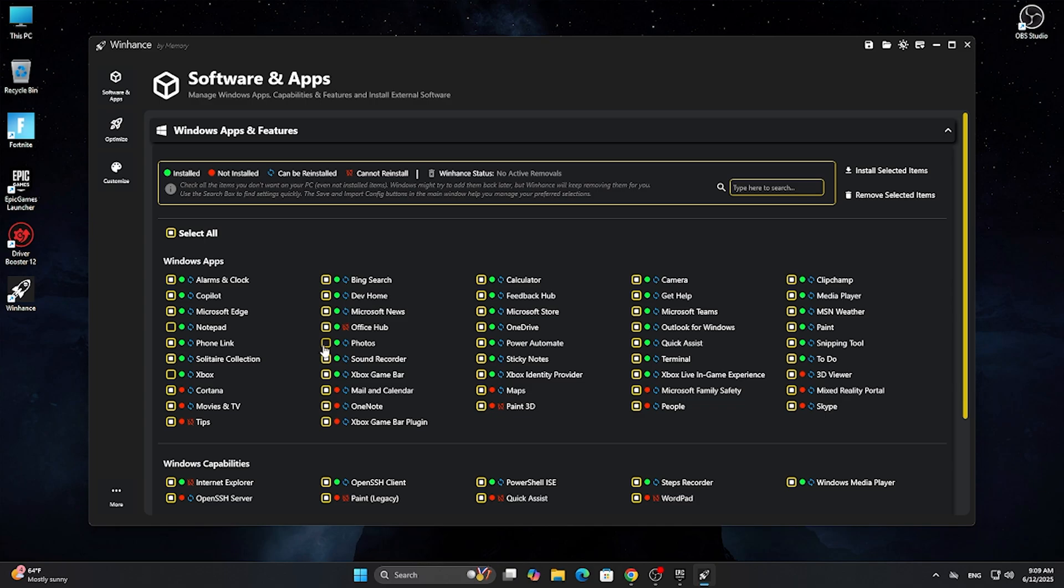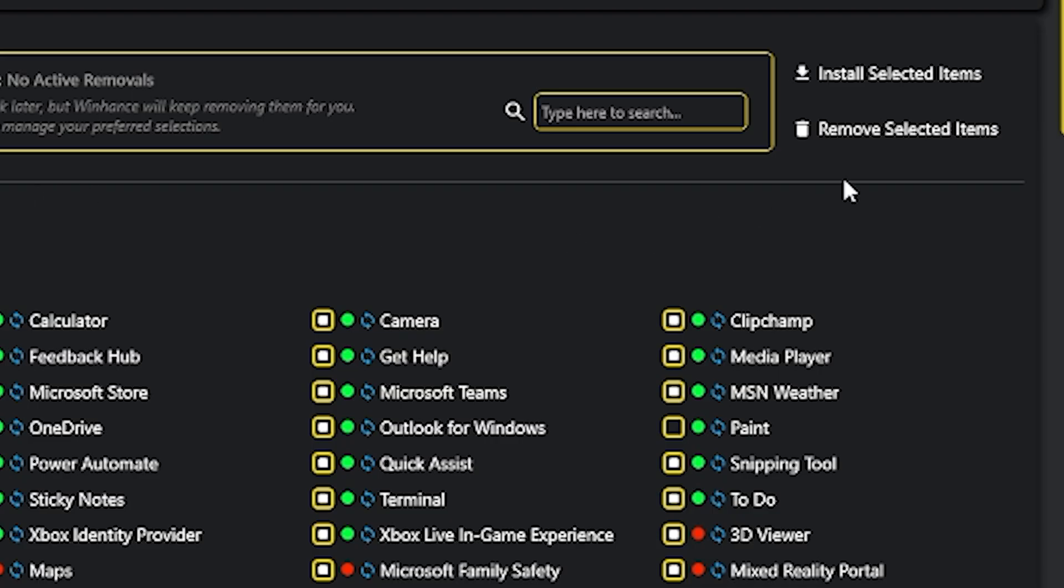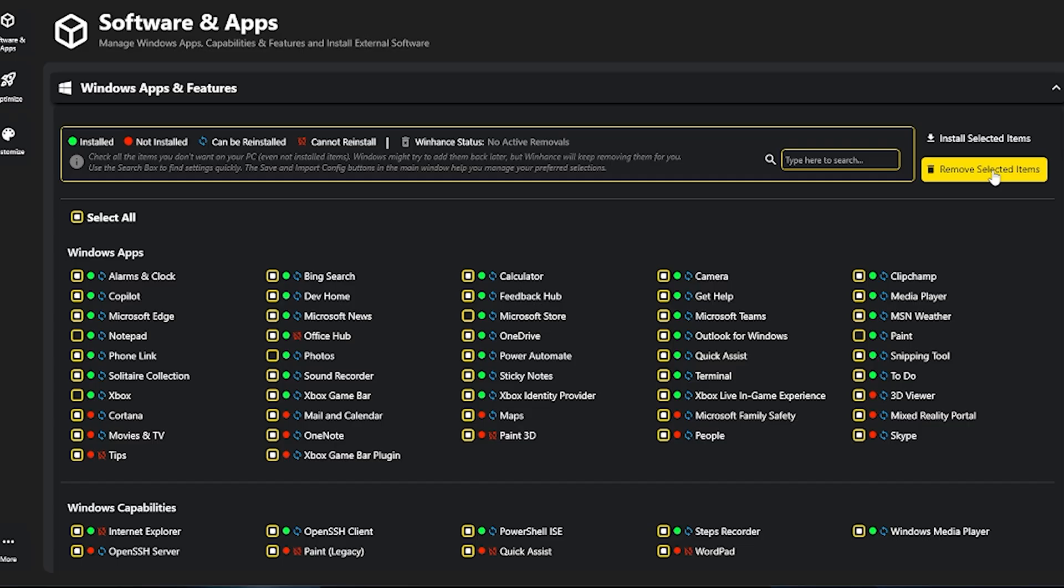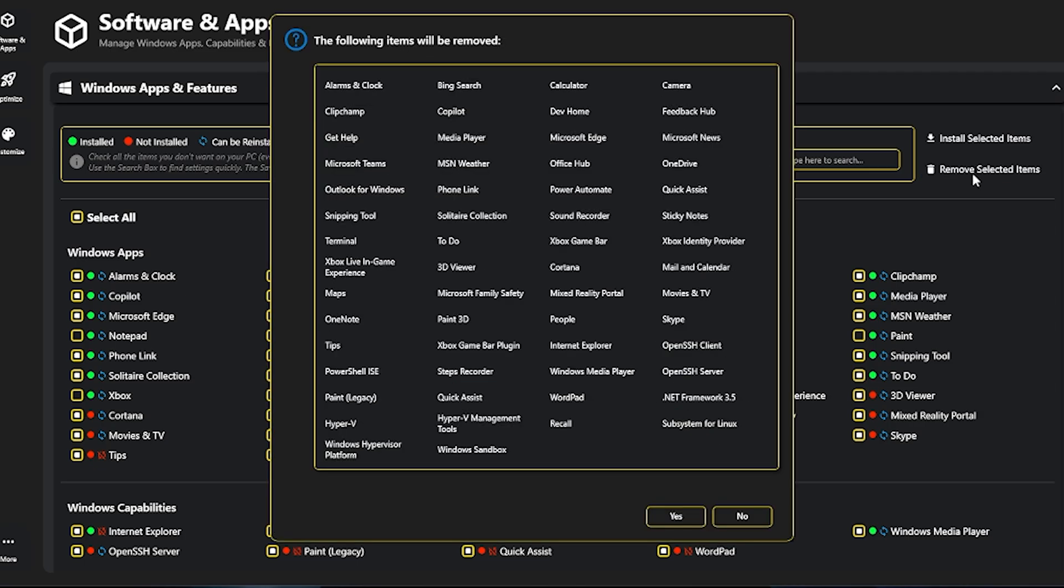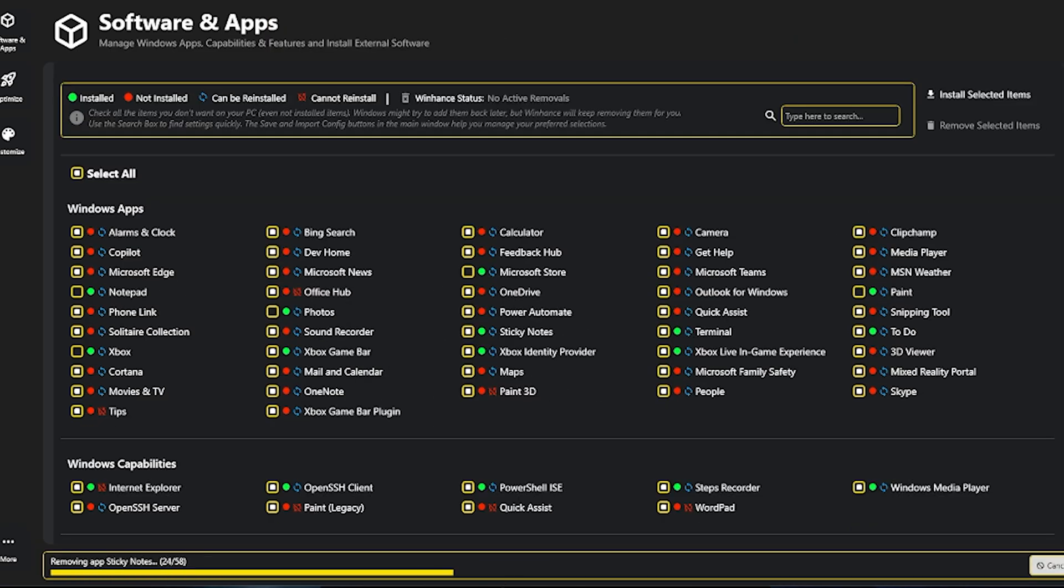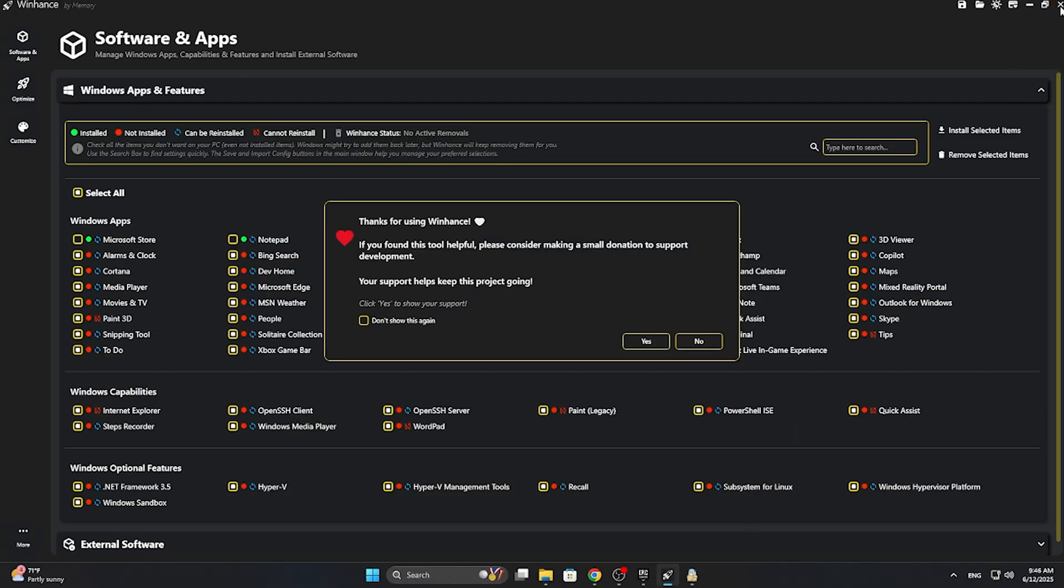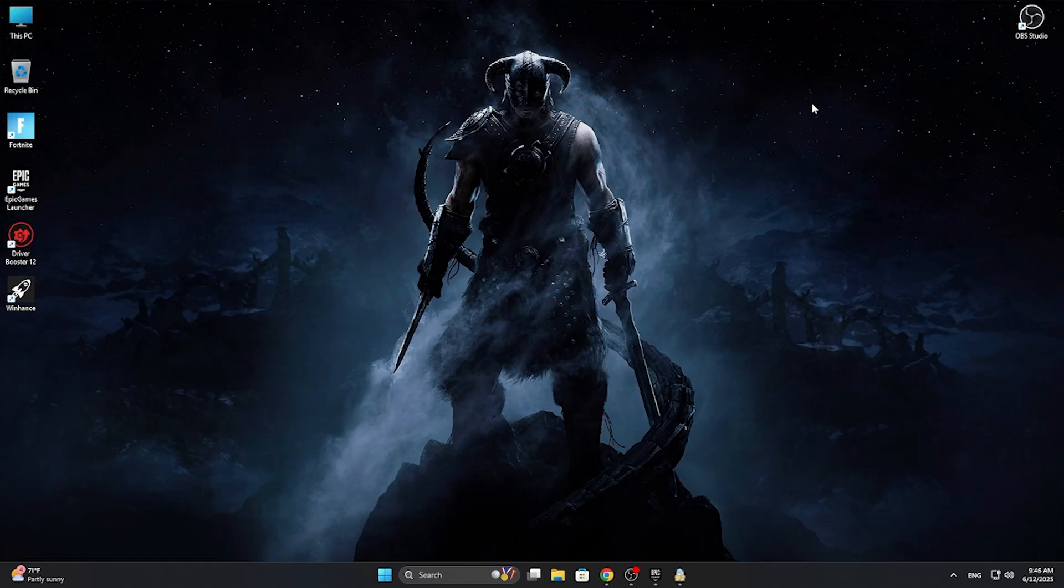After that, click on remove selected items. A window will pop up showing you the applications that will be removed. Just hit OK and sit tight till the software does its job. After everything is finished, close the application. If you want to support the creators of this application, hit yes. If you want to support me, please hit the like and subscribe button.